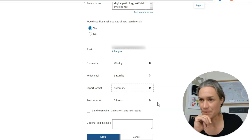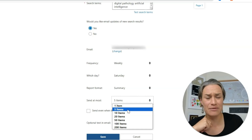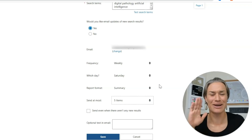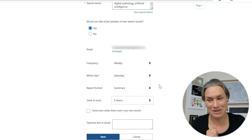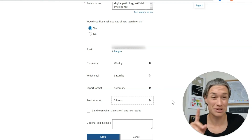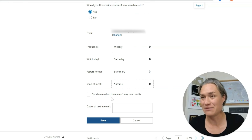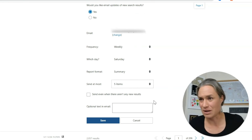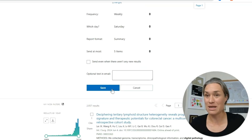Report format — Summary, Text, Abstract, or Public. Let's do Summary. How many items? Five is perfectly fine. And 'Send even when there aren't any results' — no, I don't want that. Add optional text if you like, then save — and that's it!